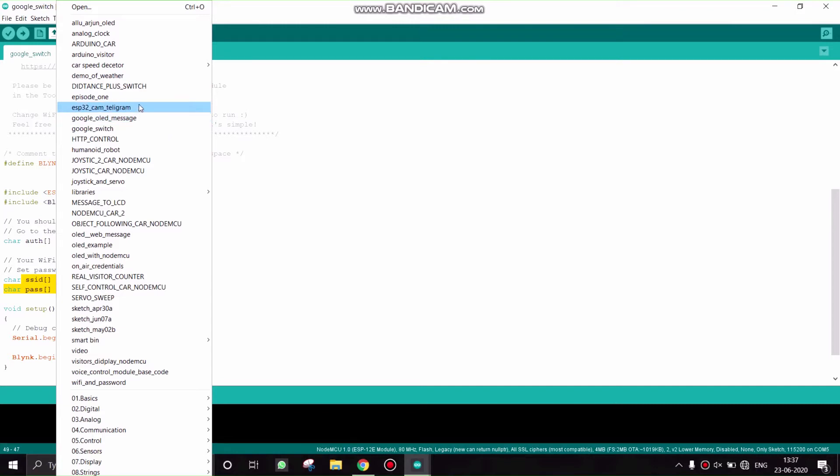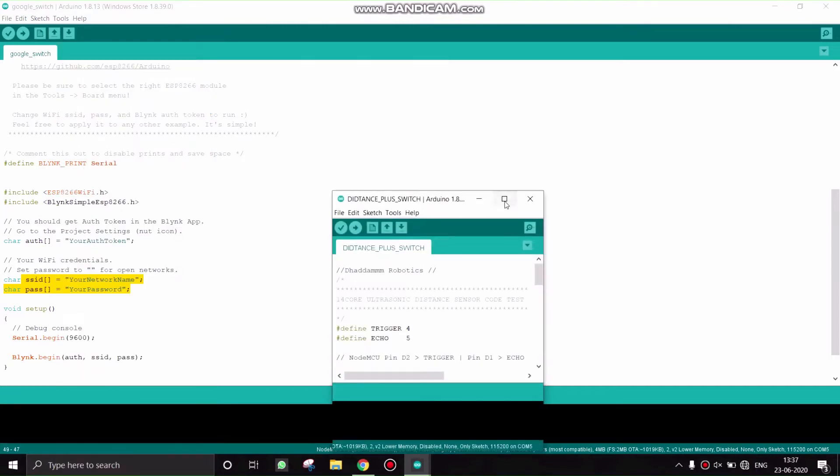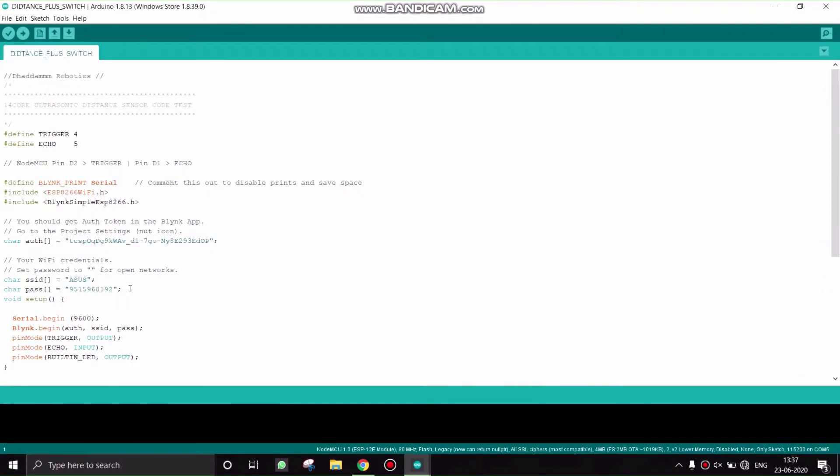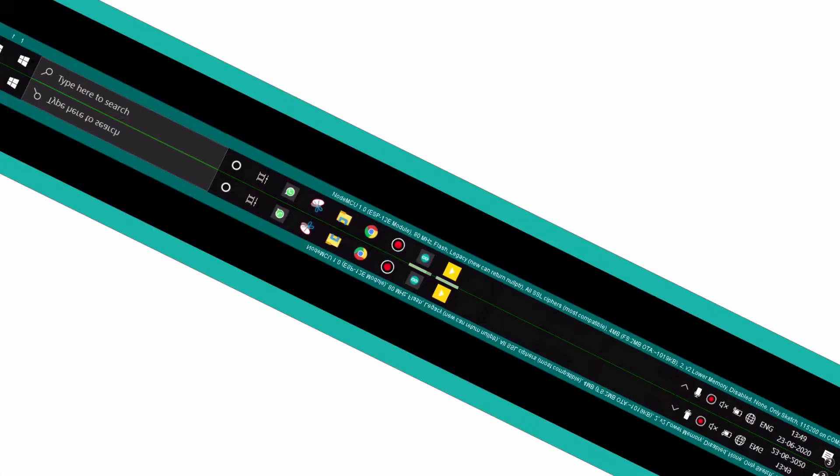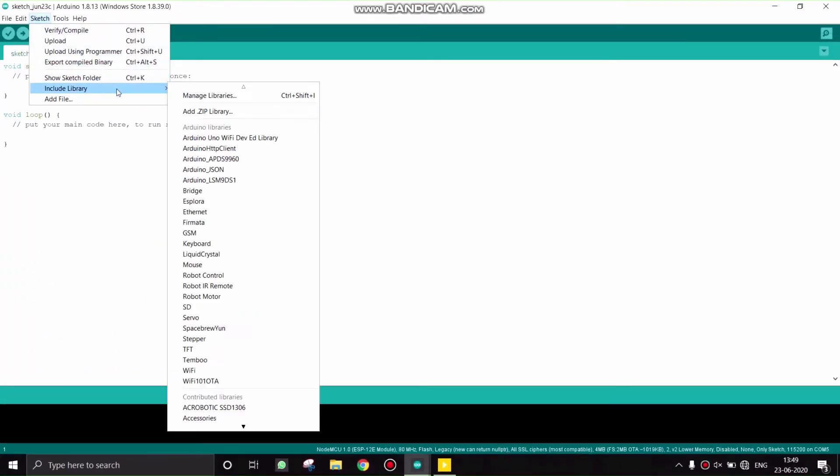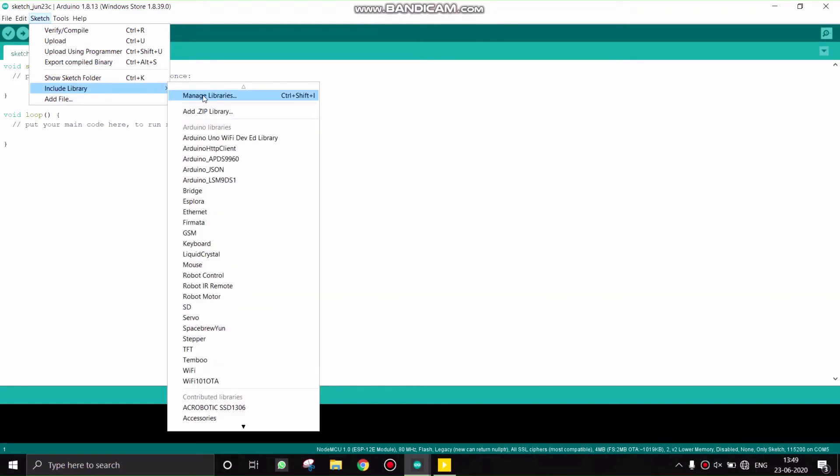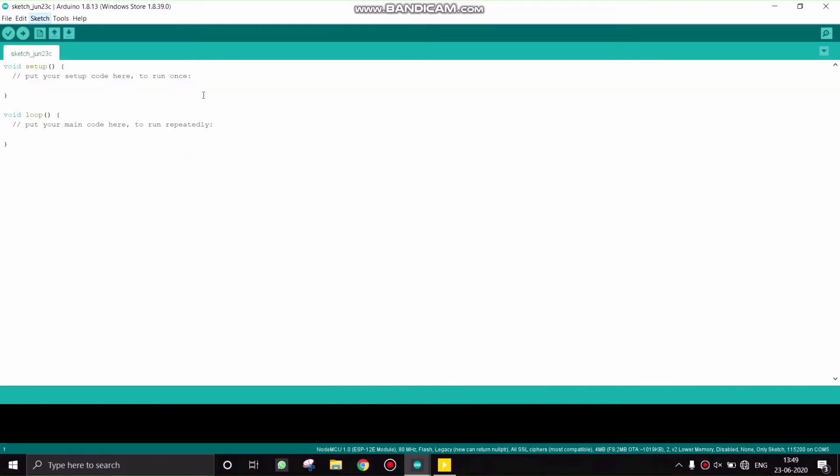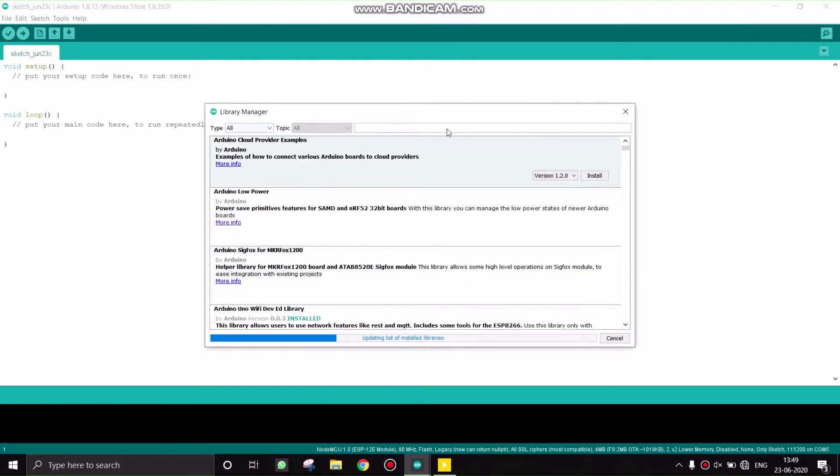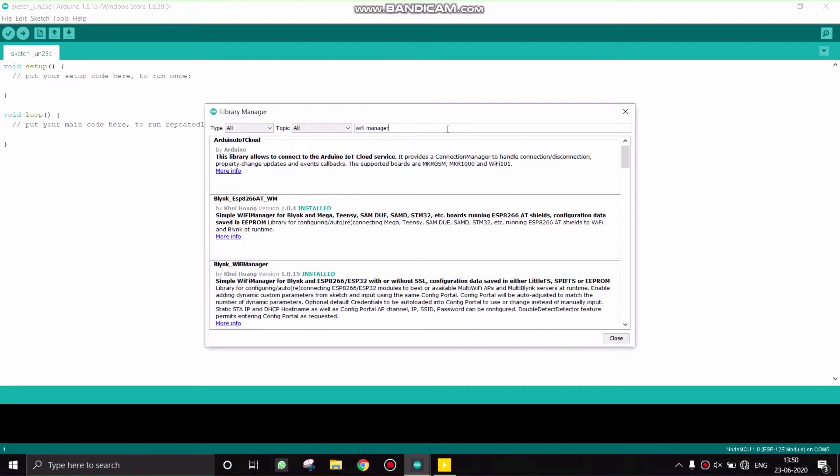In order to solve that problem, you can enter your WiFi and password credentials without coding. For that, go to Libraries, Manage Libraries. By using this code, you can enter your SSID and password wirelessly to your NodeMCU. For that, in Manage Libraries, find WiFi Manager and install the WiFi Manager library.